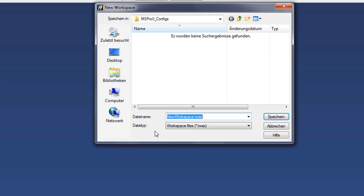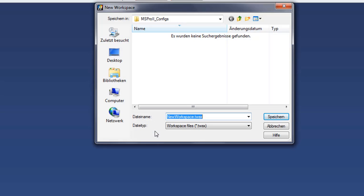To create a new workspace, click on the button. You can enter a filename. I decide for multi-channel MMS as I have a 5-channel configuration.